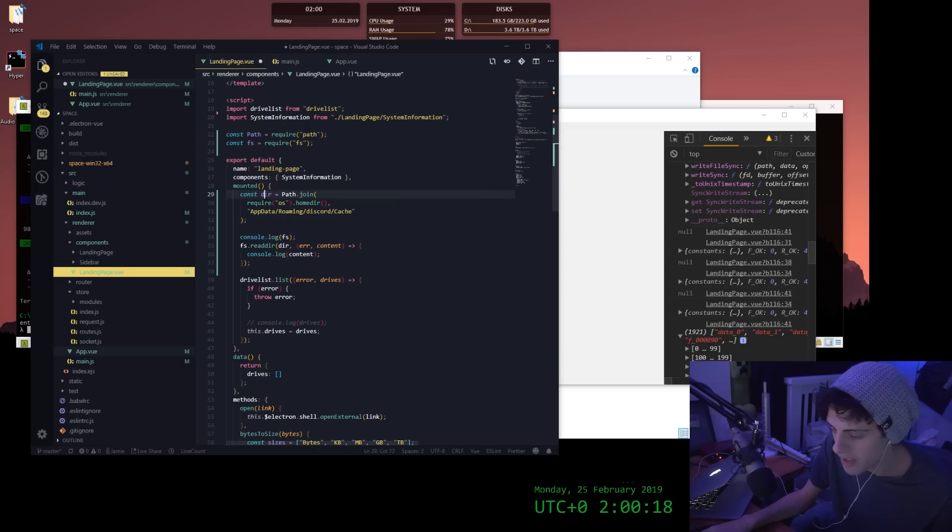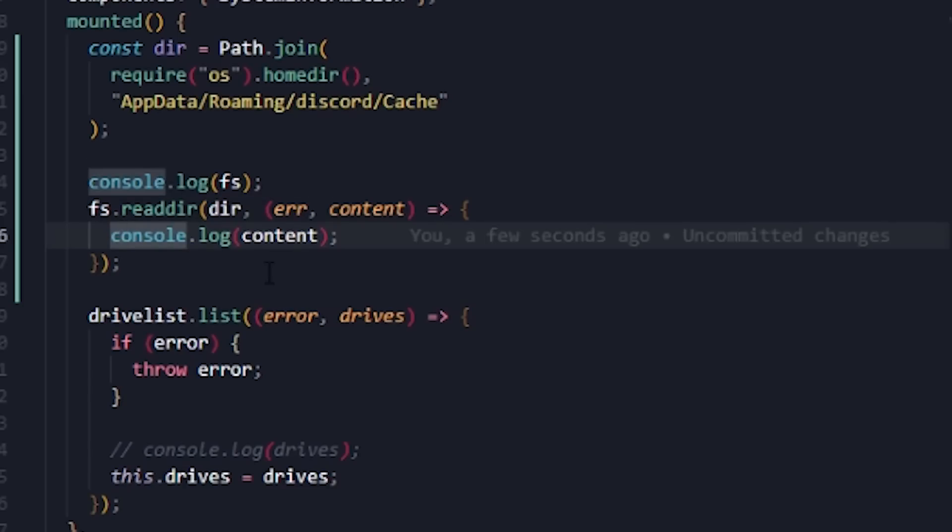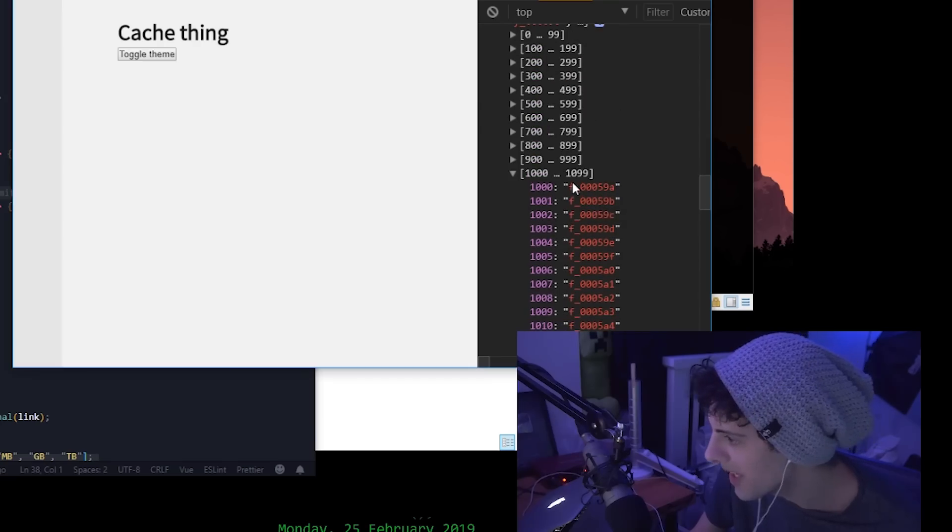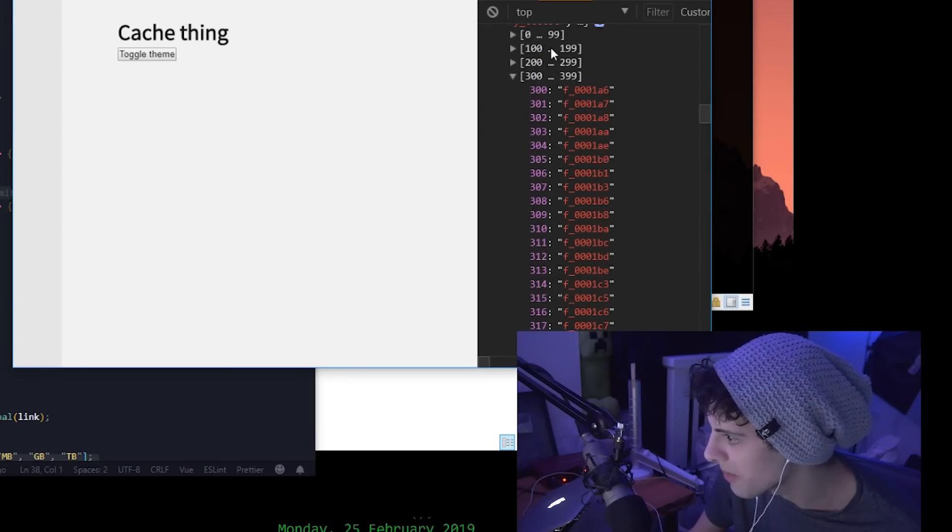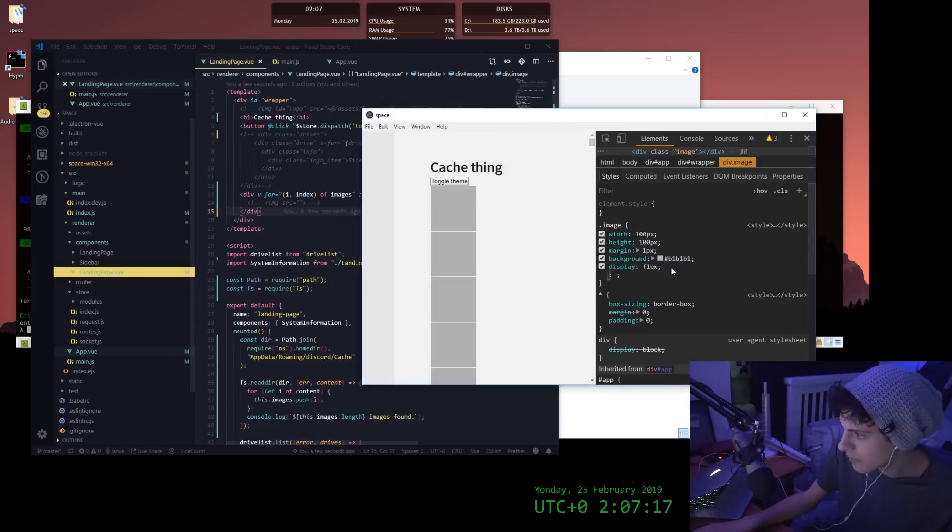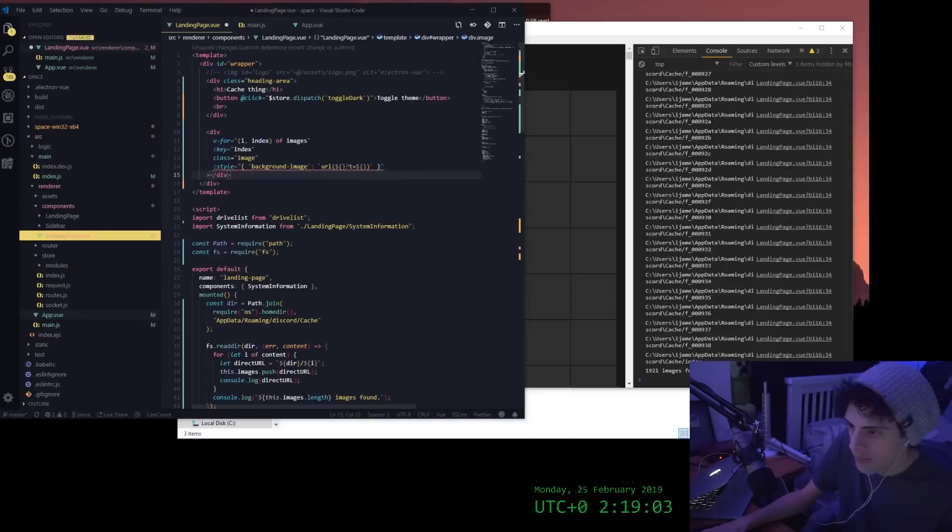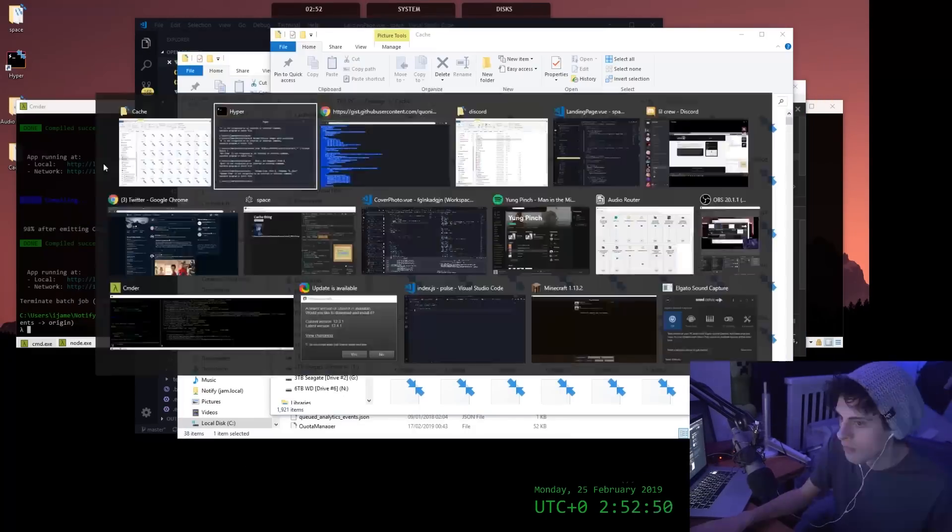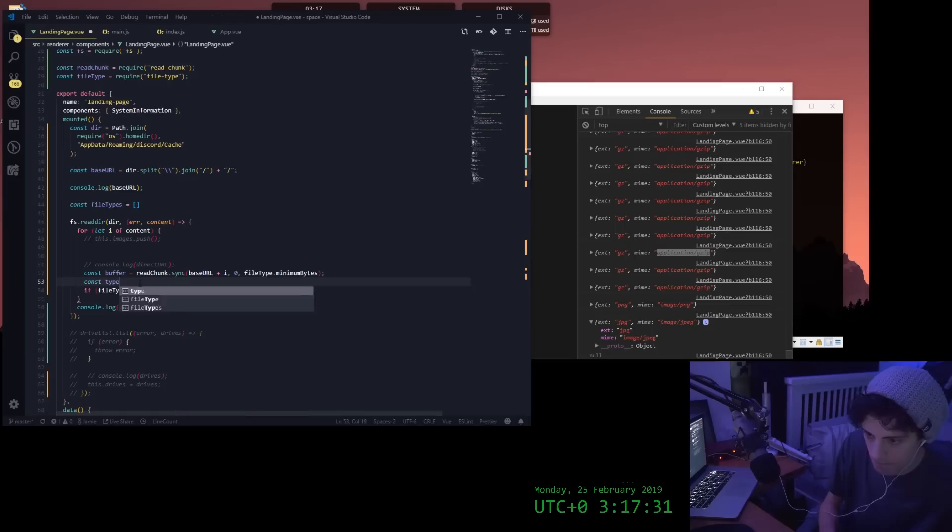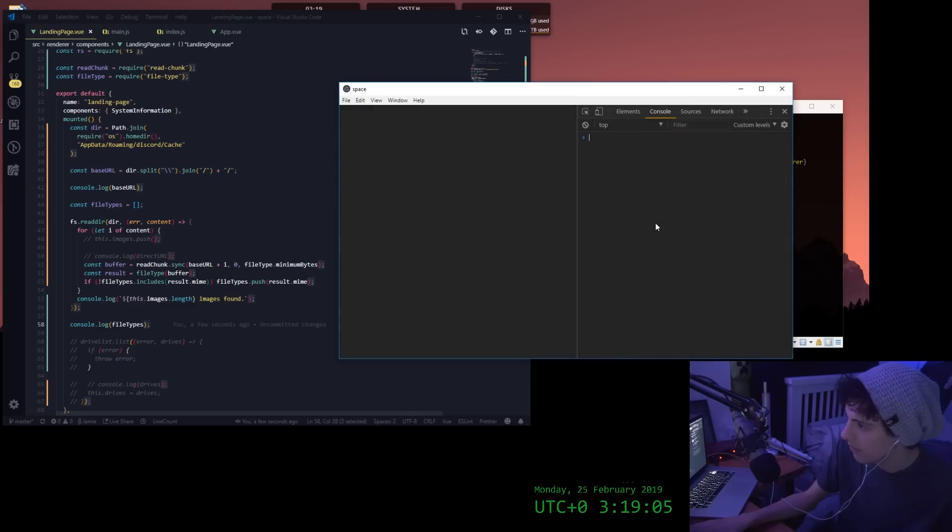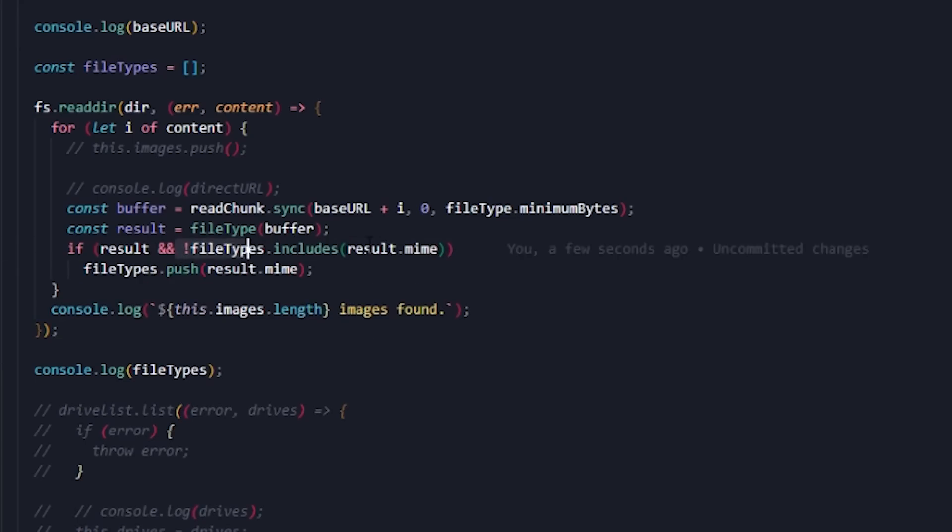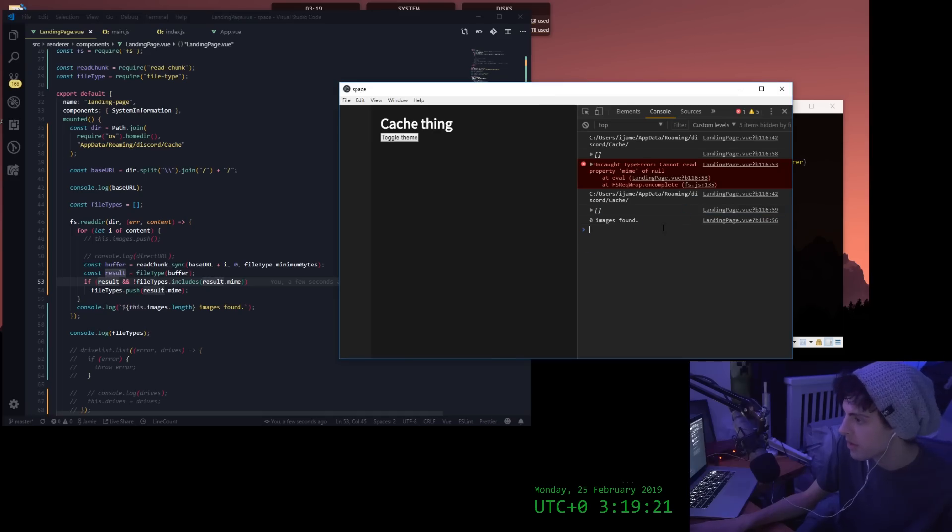So we're grabbing the directory of the cache folder, and then we're using the JavaScript module fs file system to read the contents of that directory and print it to the console. And as you can see here, this is the contents of my Discord cache folder. If file types does not include result.mime—so if we have the result, and the file types does not include... Oh no, didn't work.